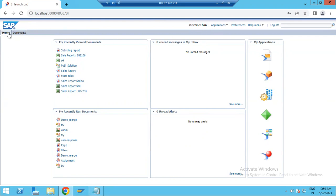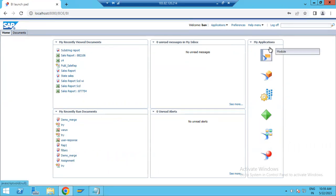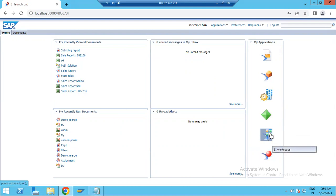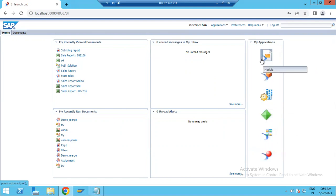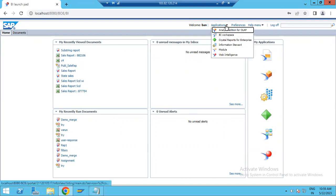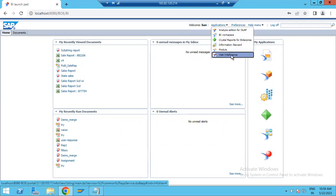In BI Launchpad you can see all the details: the home panel with a most recent view, documents currently running, any alerts, and an inbox. In the right panel you will see Applications — these are the VO applications like Web Intelligence, BI Workspace, Crystal Reports, Information Steward, and Analysis Edition for OLAP. These are the modules or applications of Business Objects.